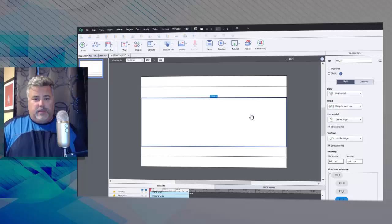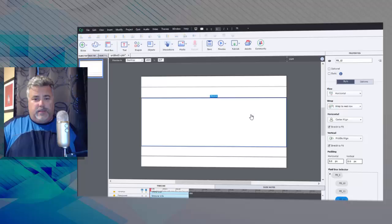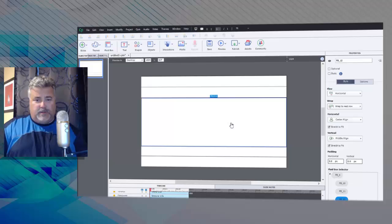Now my thinking is that with the two different types of objects appearing in this single section here, or the center section here, we're probably going to want some child level fluid boxes within this fluid box.